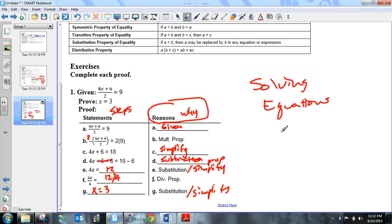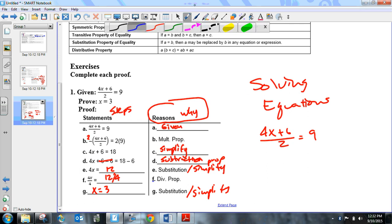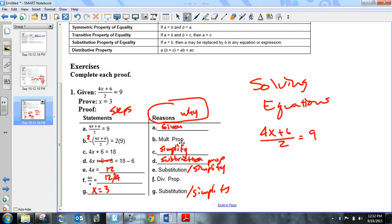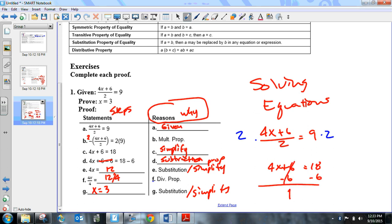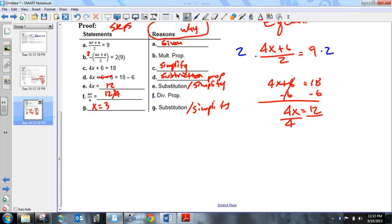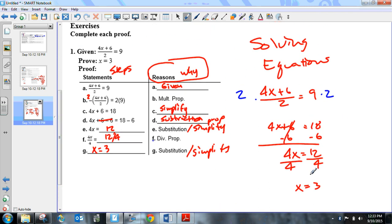Let me run through it quickly: (4x + 6) / 2 = 9. Multiply both sides by 2 — multiplication property of equality — and simplify to get 4x + 6 = 18. Subtract both sides by 6 — subtraction property — and simplify to get 4x = 12. Divide both sides by 4 — division property of equality — and simplify to get x = 3.